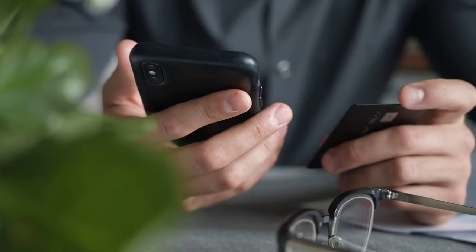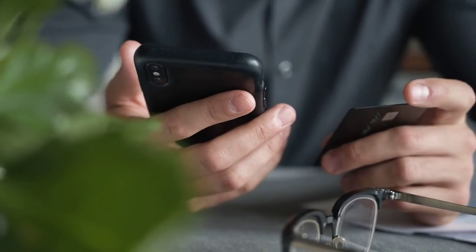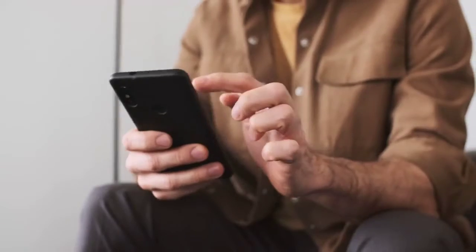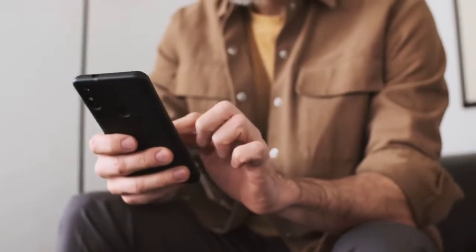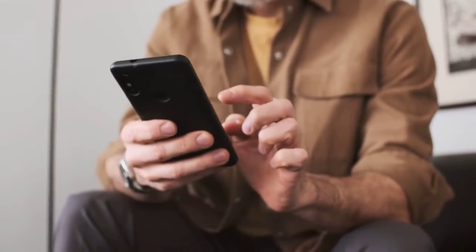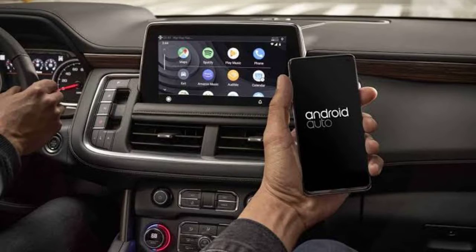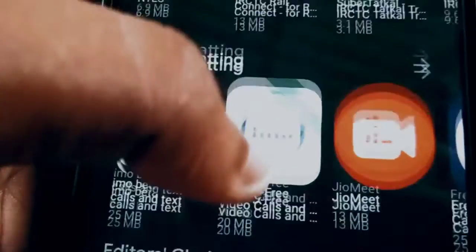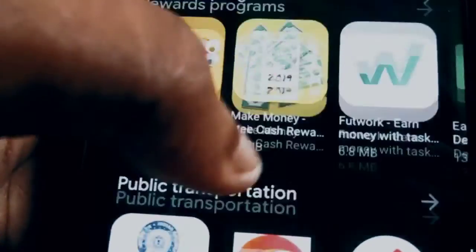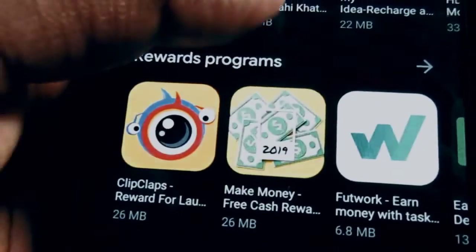Fix 5: App Permissions. Double-check the app permissions. Android Auto needs specific permissions to function correctly. Head to Settings, Apps, Android Auto, and ensure that it has access to necessary features like location, contacts, and microphone. Fix 6: Reinstall Android Auto. If all else fails, try uninstalling and reinstalling the Android Auto app. This can resolve software glitches that might be hindering its performance.